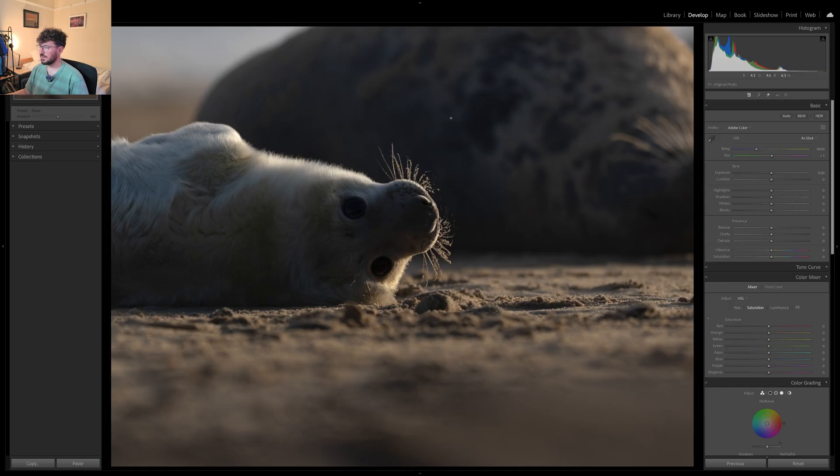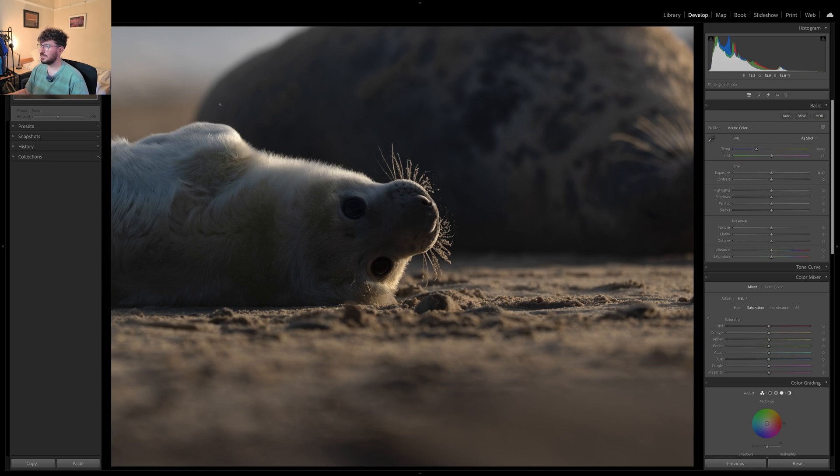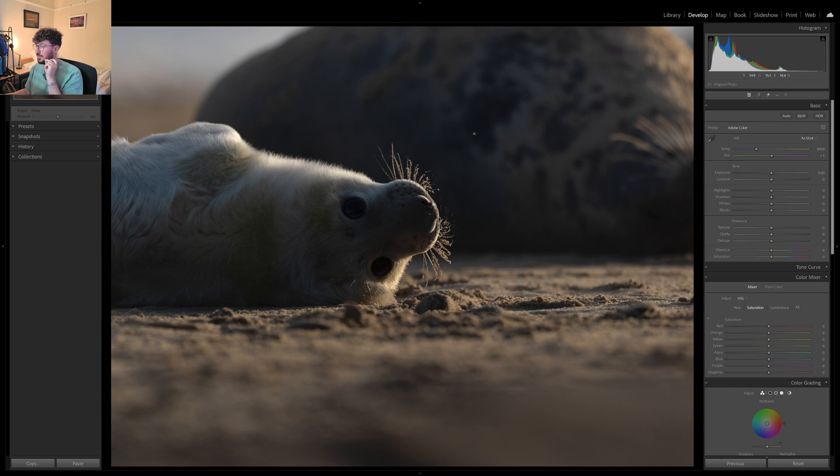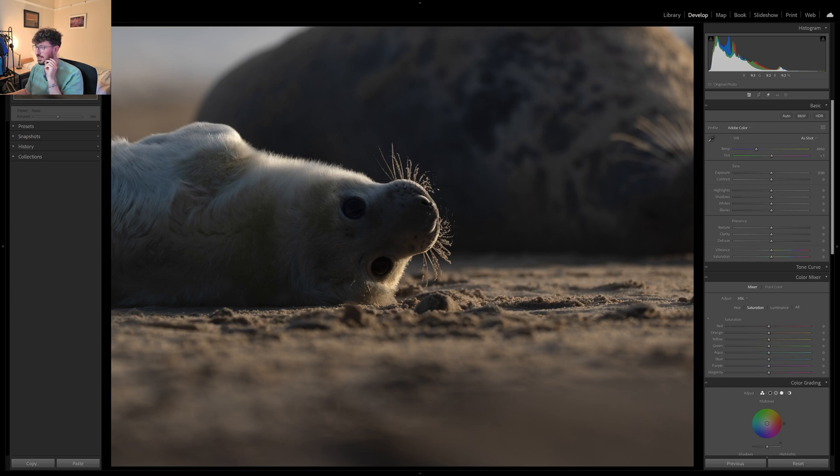So here we have this gorgeous grey seal pup and we've got its mum as a dark background in behind. The whole thing I wanted to try and get with this photo was using its mum as a dark background to try and emphasize all of this white fur but mostly the light that's coming through the whiskers here.